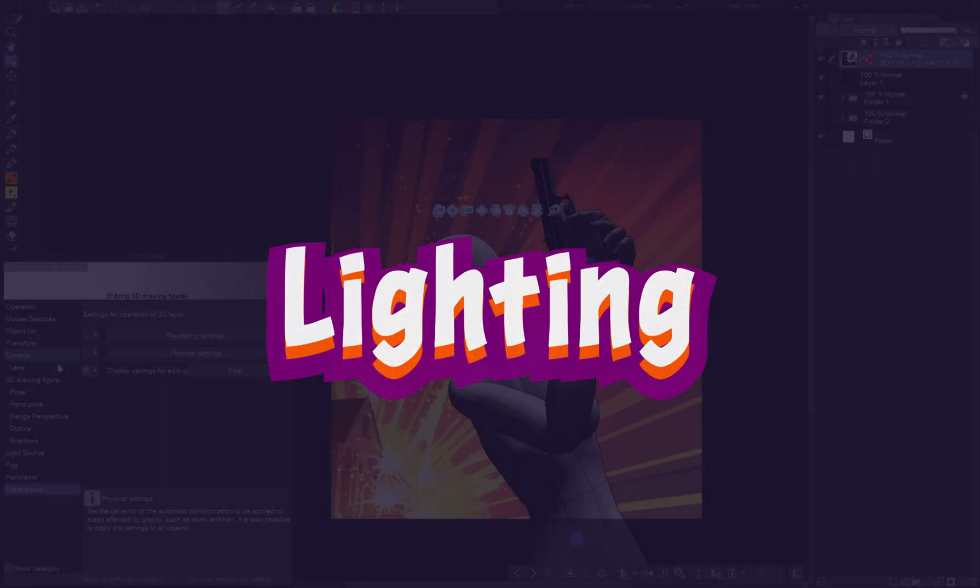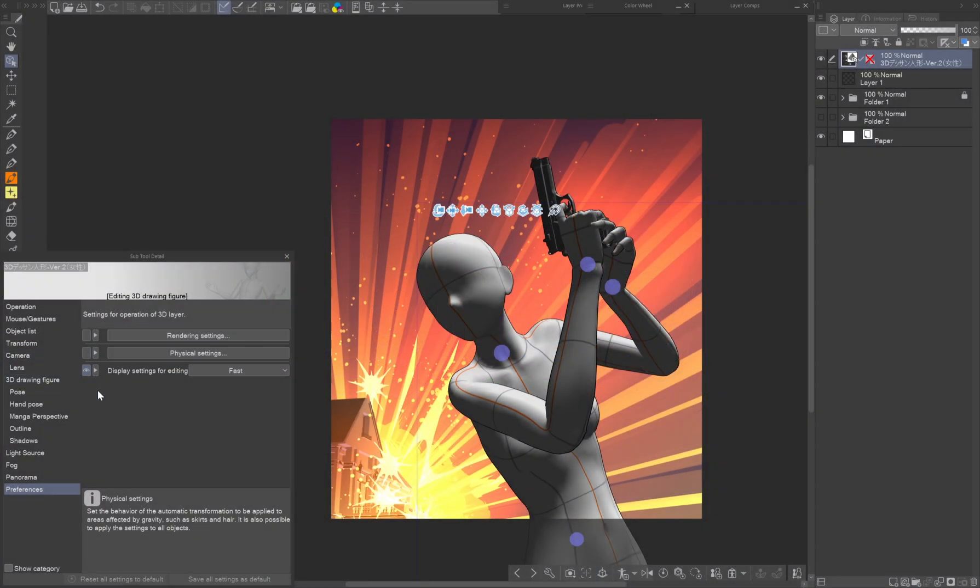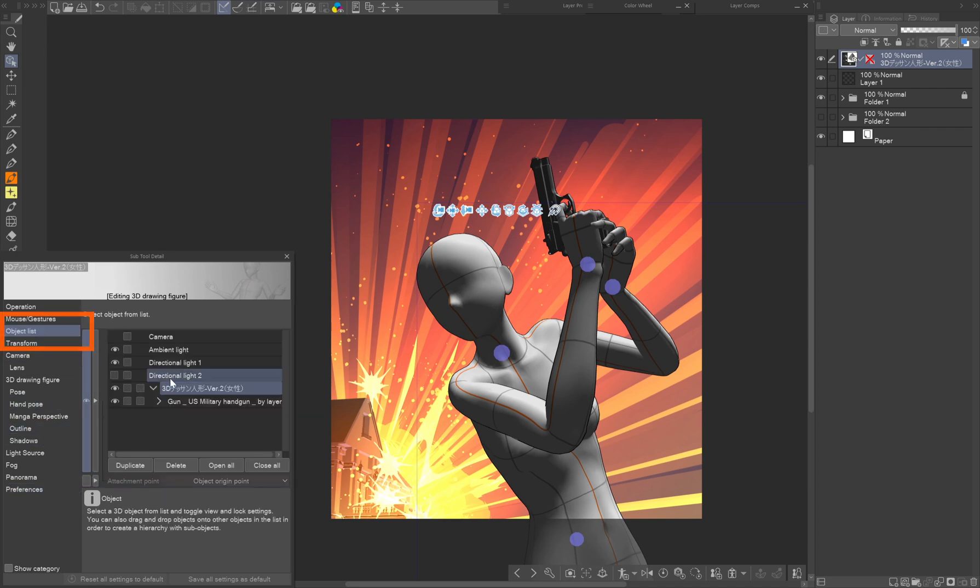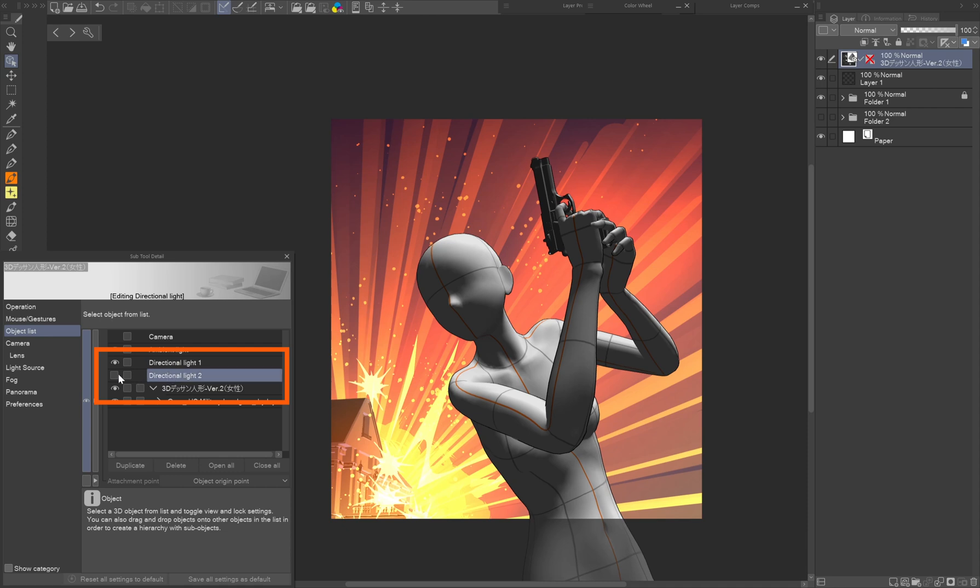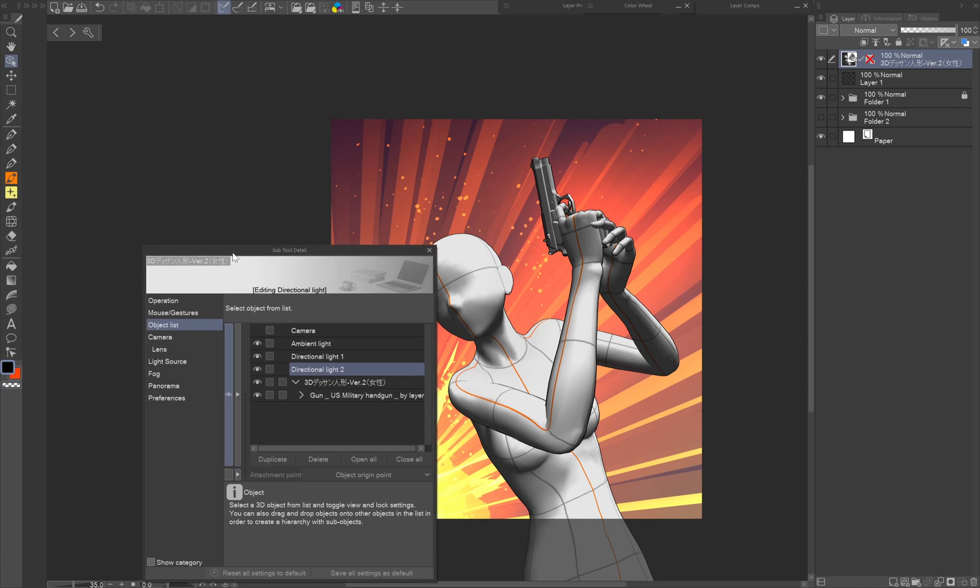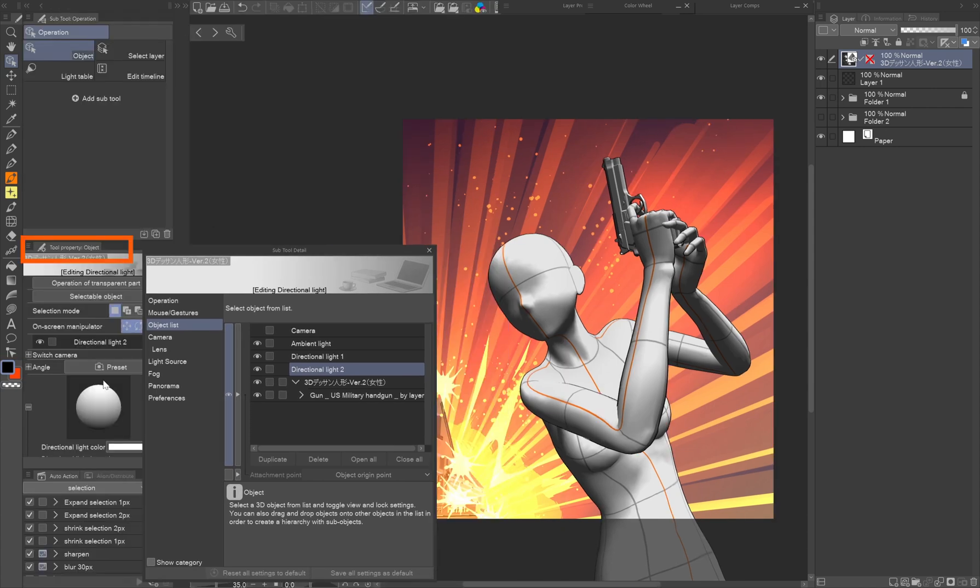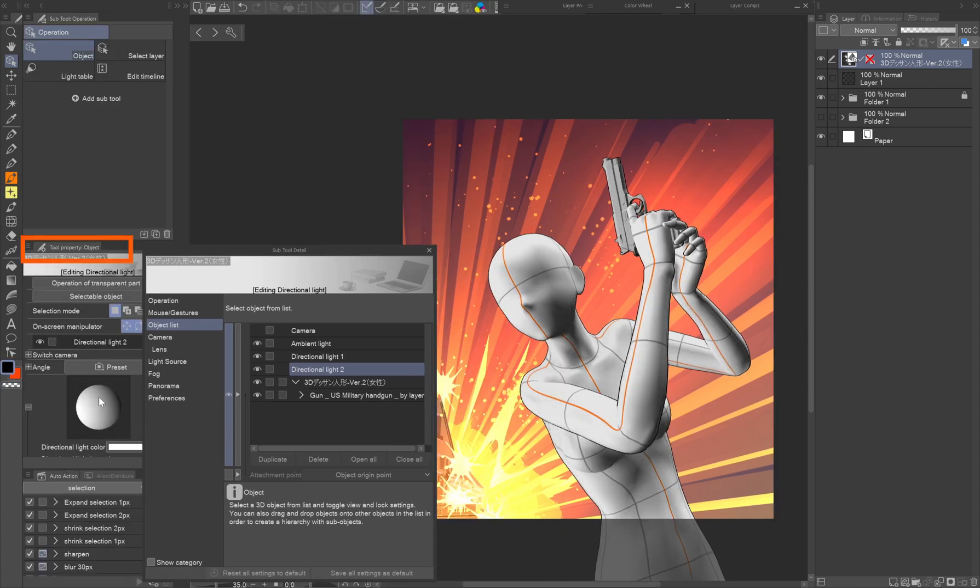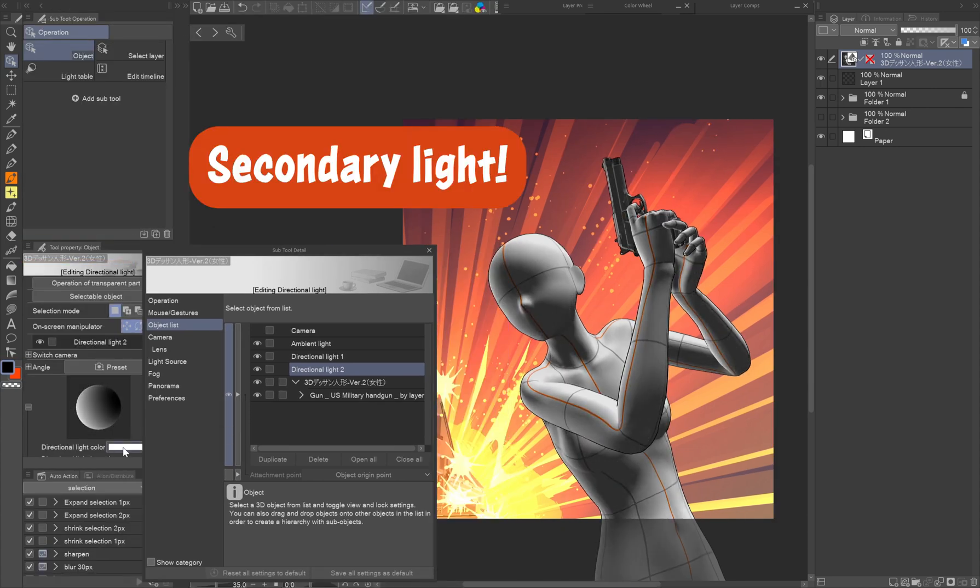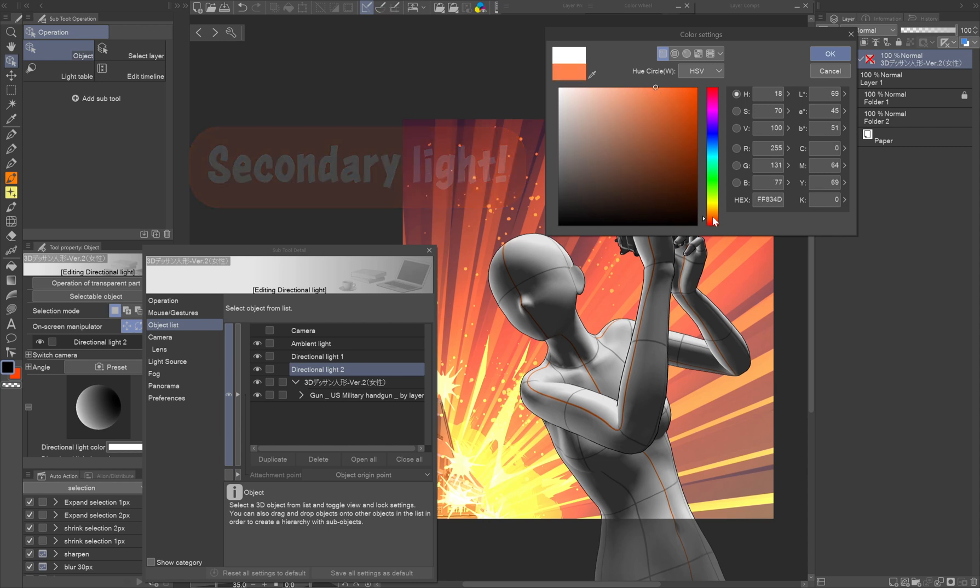Lighting. Now we get to the secret part. Hidden by default, in the object list there's a directional light too. This will give the image more depth. Set it on visible and go to light source tab. I have the light settings in the tool property palette to save myself a few clicks. By adding the secondary light, the character suddenly starts coming alive.